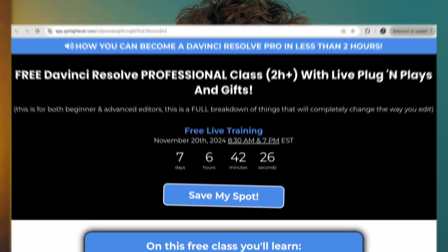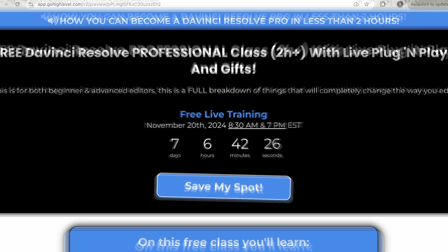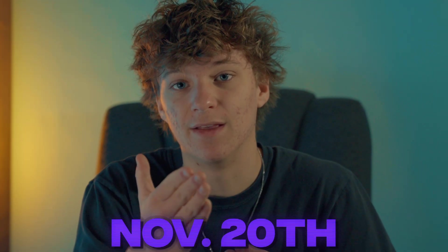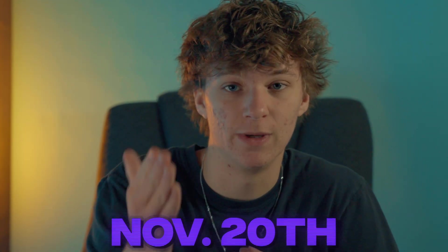But before we jump into this video, I wanna let you know that I'm holding a free live masterclass on November 20th to show you guys how to become a pro editor from A to Z. This is going to be a live call, so make sure you guys join with the link down in the description. But keep in mind, there's only 500 spots even available, so make sure you guys reserve your spot right now.